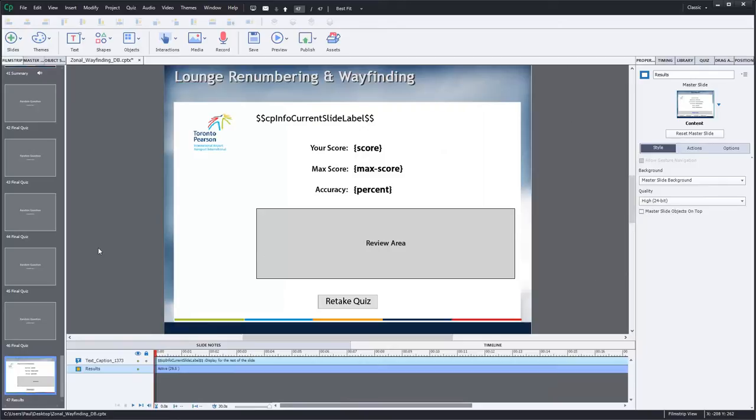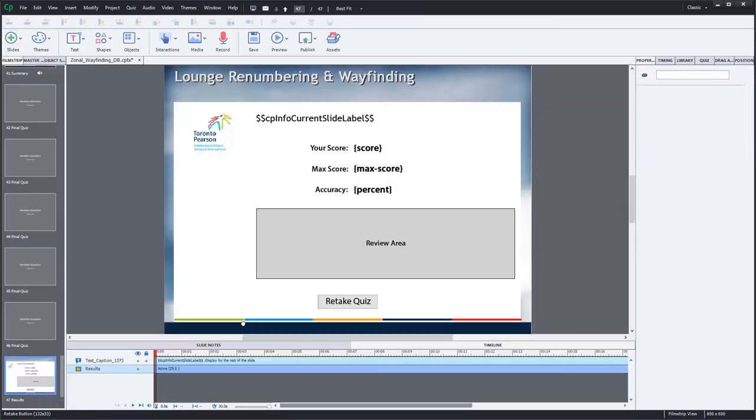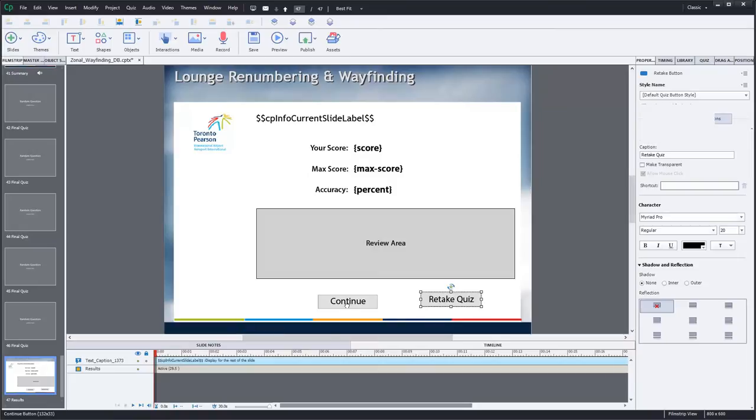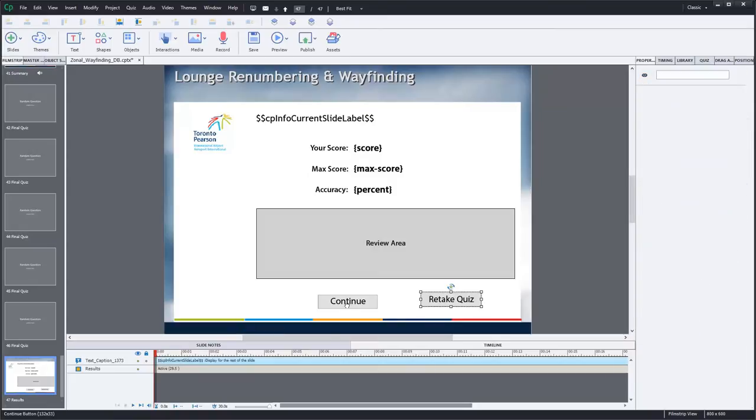So I have pretty much my standard quiz results page. And of course there's a button to retake the quiz if they were not successful the first time. But there's also a Continue button, which in this case, because it's the last page of the course, will just continue to the end of the Adobe Captivate project.